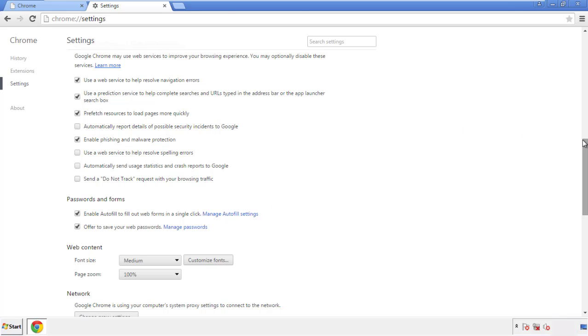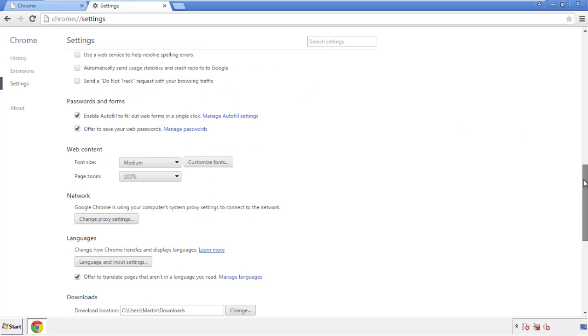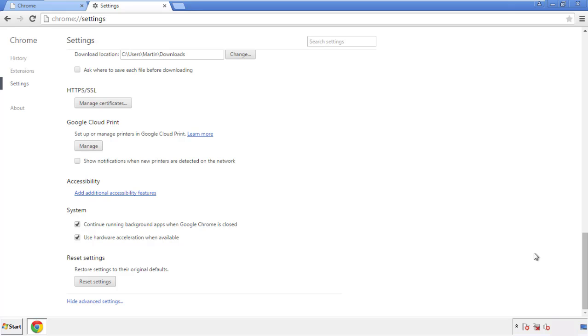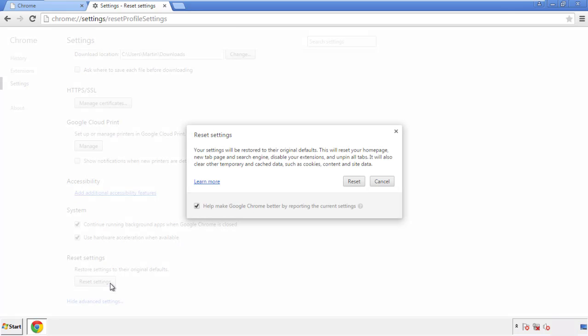Now we can move on to resetting the browser. Back to settings, and all the way down to the bottom. Click reset settings.